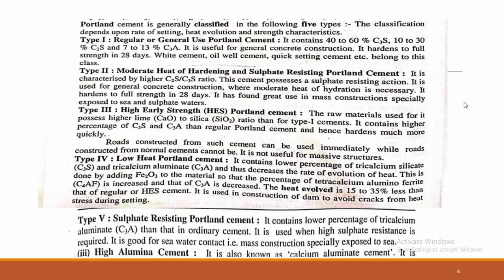Type 2 is a moderate heat of hardening and sulphate resisting Portland cement. It is characterized by a higher ratio of C2S to C3S. It can reach full hardness strength within 28 days. Type 3 is high early strength Portland cement, which uses a higher lime-to-silica ratio than Type 1, containing a higher percentage of C3S and C3A than regular Portland cement.